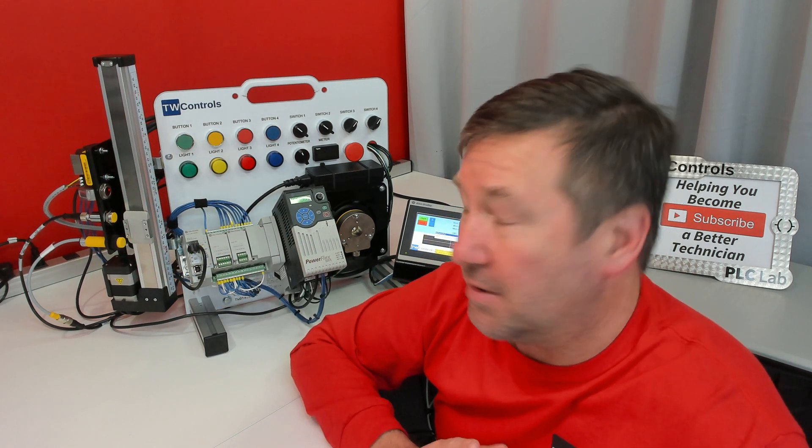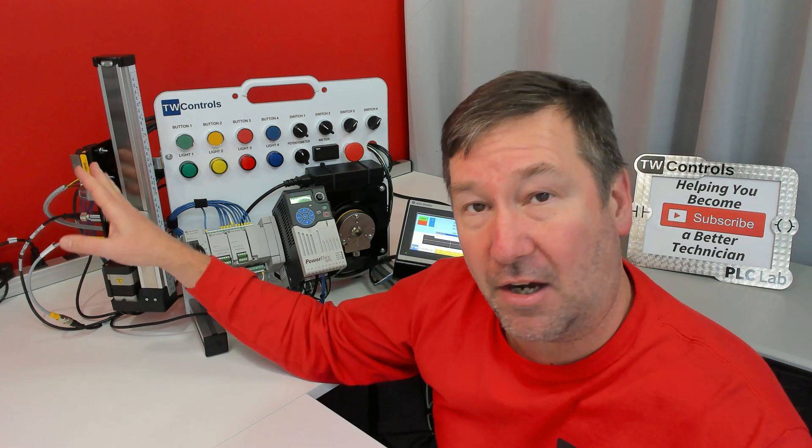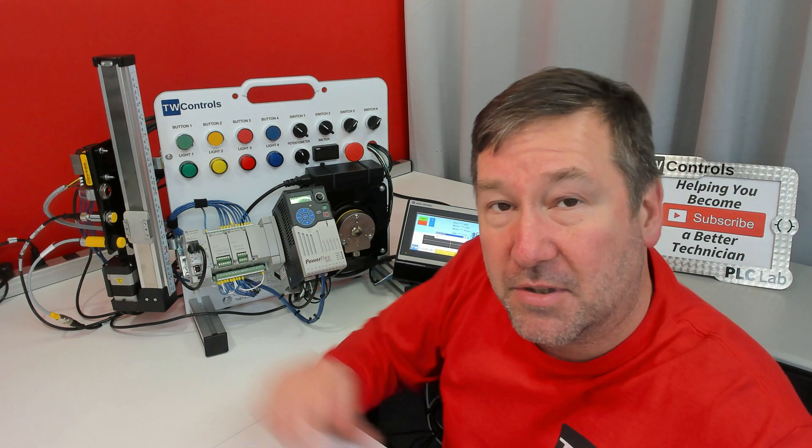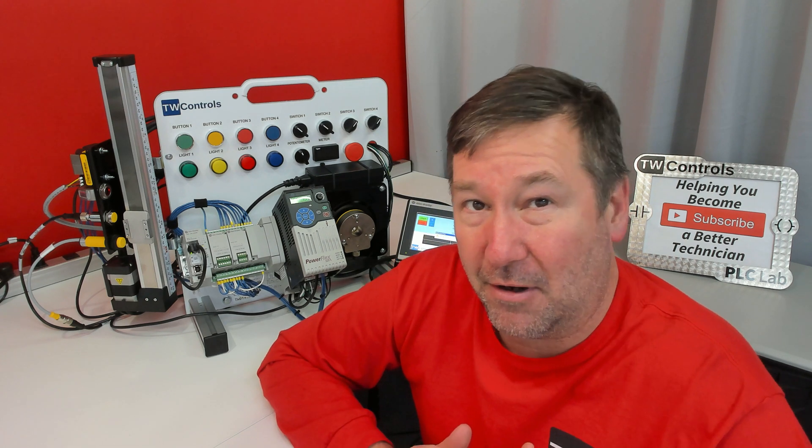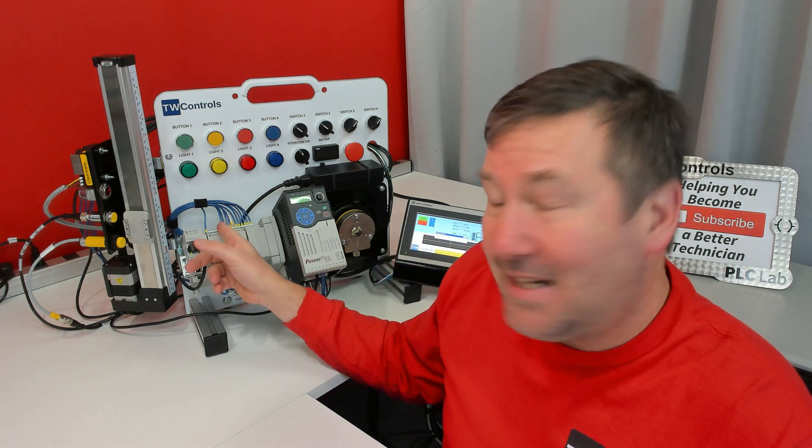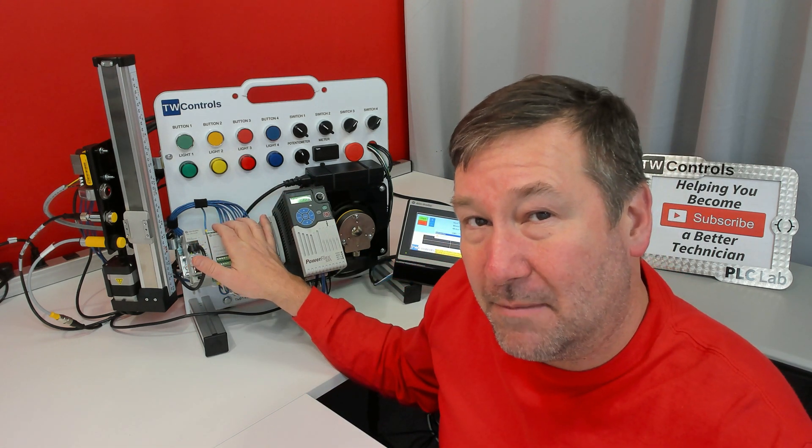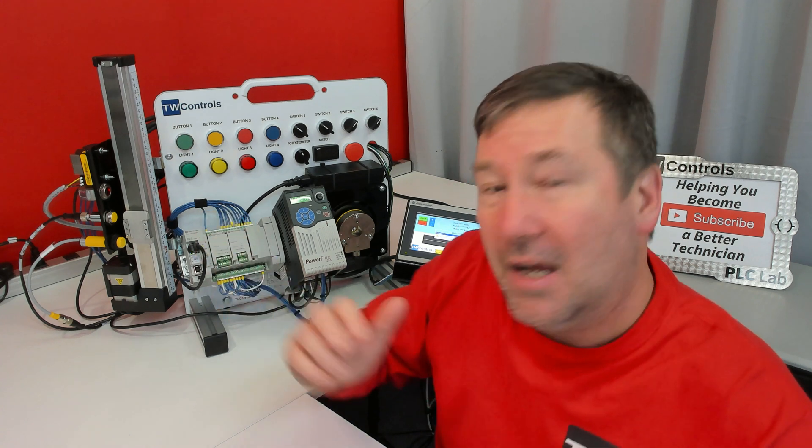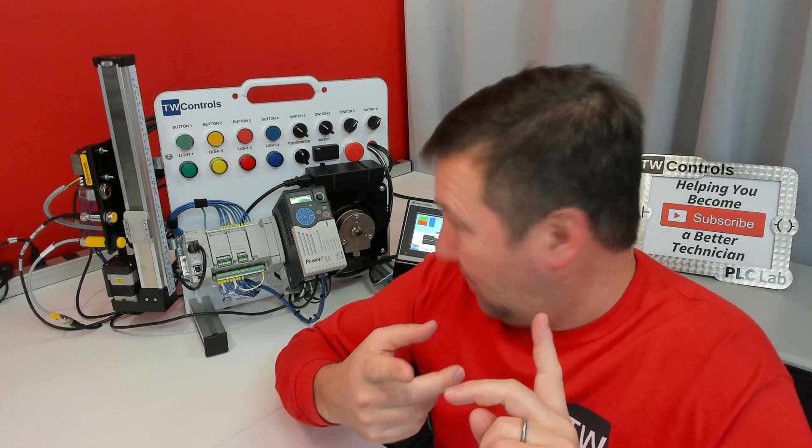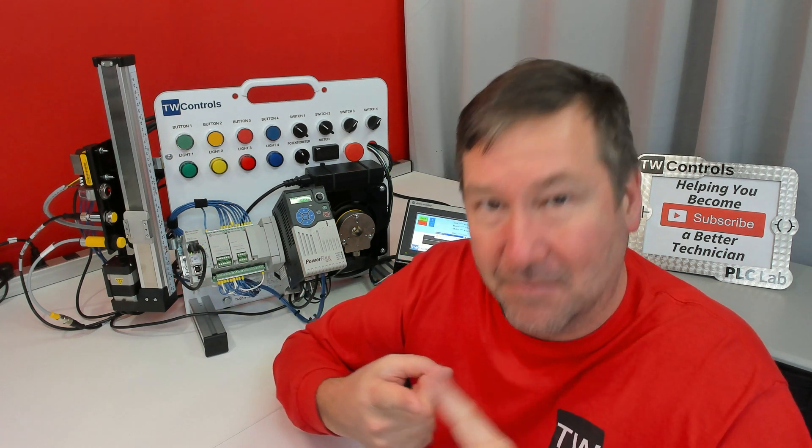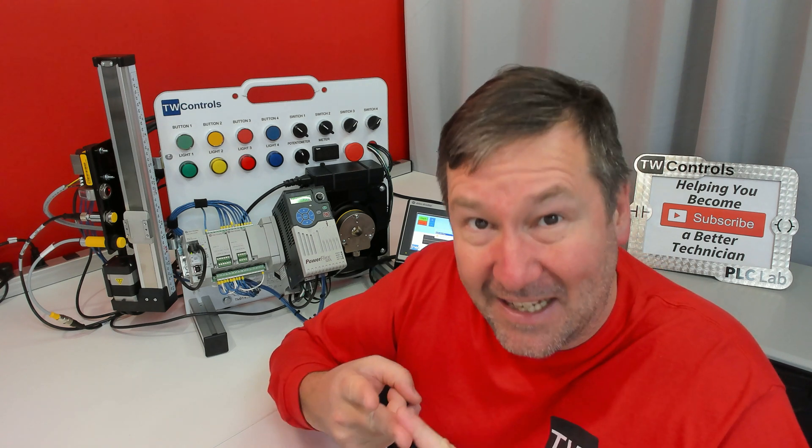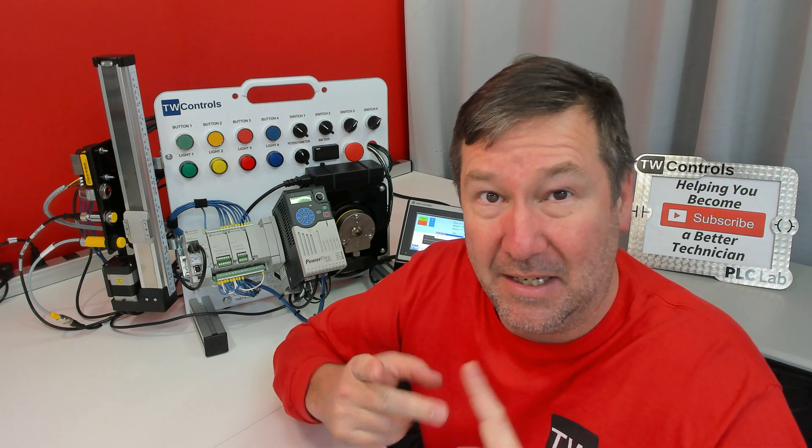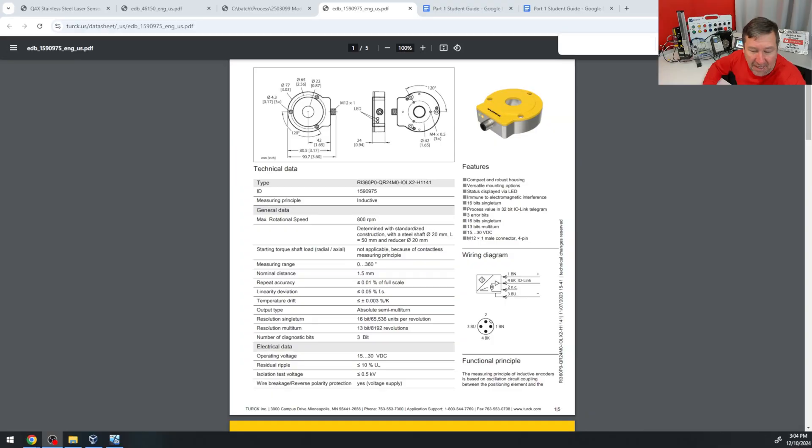So what we're going to do in this video is we're going to take the wires off of the IO-Link and wire them to the Micro 850. Now, I like doing this with the Micro 850 as it can be sinking or sourcing input. So not only are we going to learn how to wire a sensor, we're also going to have to understand sinking versus sourcing and PNP versus NPN.